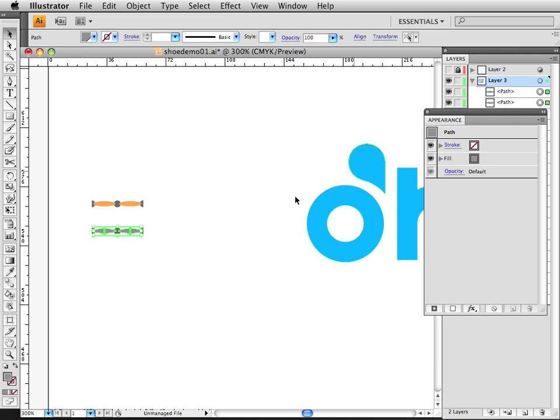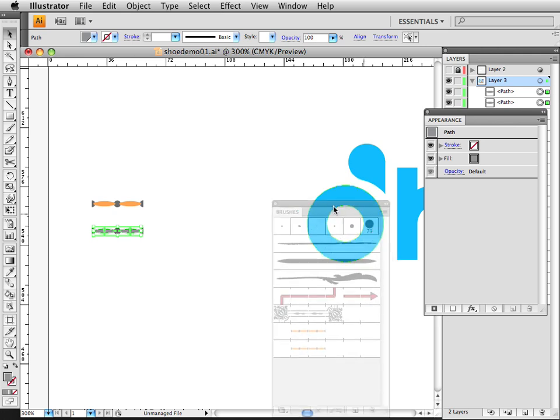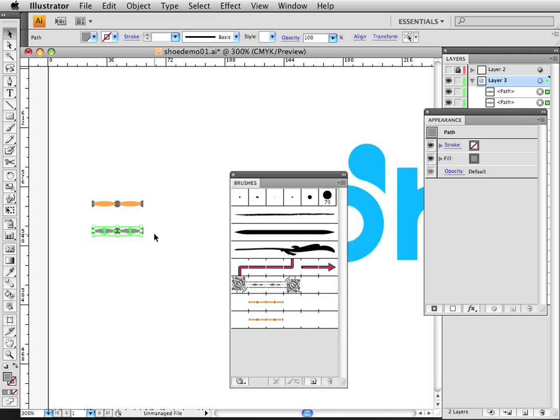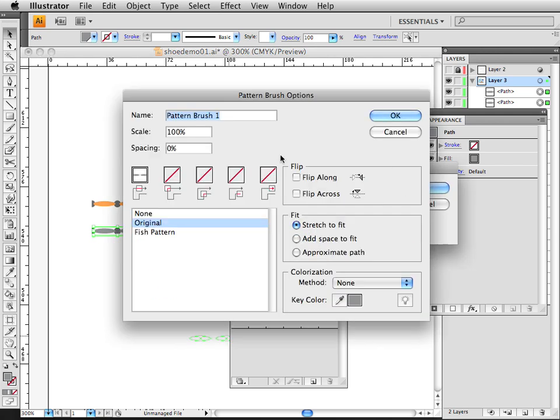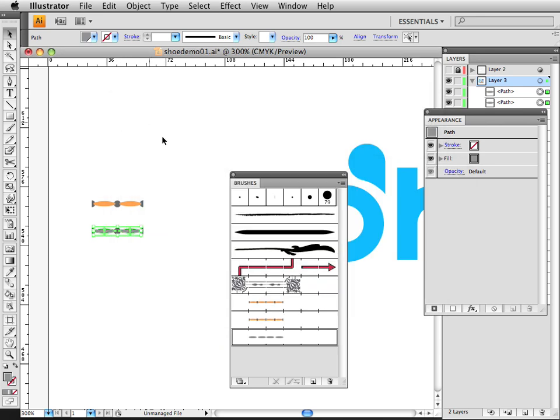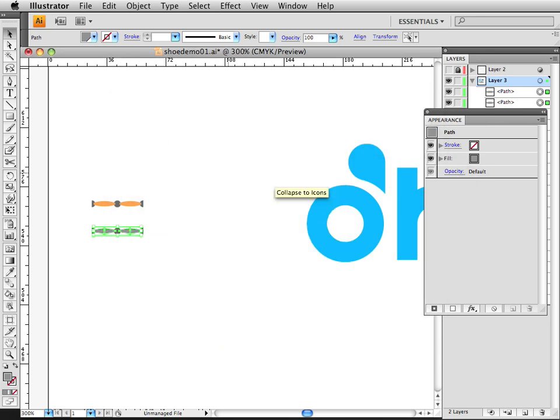Now I'm going to show you why we make them global. So in my brushes, I'm going to show you a shortcut way of doing this. Instead of clicking New Brush, I can also just drag these right over the Brushes palette, and then choose Pattern Brush. And I made this 75% of the original size, just to scale it down some.